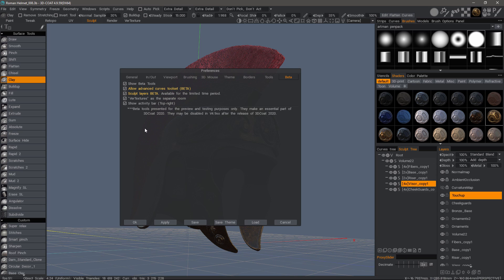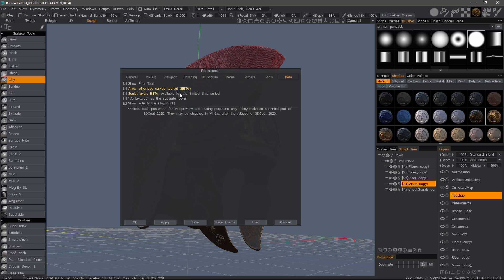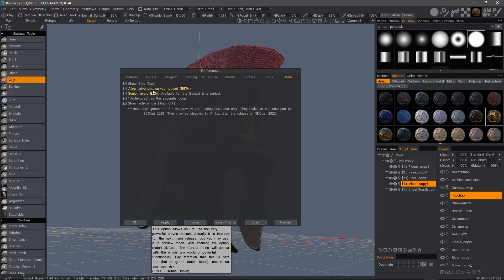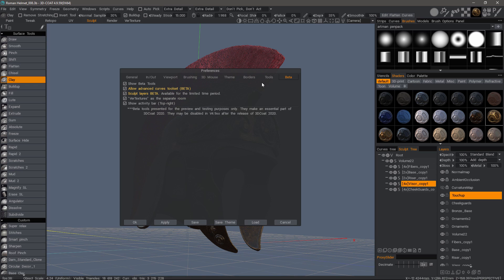There are a number of beta tools that may not be visible if you don't have this checked. One of those is in the Sculpt workspace. When you're in Surface mode, you'll have a section beneath Surface Tools called Custom. You won't see those if you don't have 'Show Beta Tools' checked, at least not in 4.9. These options are really aimed at 4.9 beta tools.